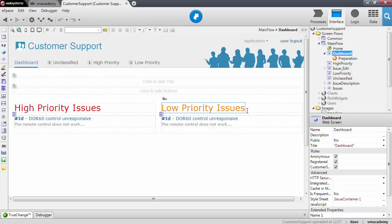In this lesson we will add two charts to the dashboard for a quick analysis over the issues of the application. In one chart we want to represent the proportion of issues by priority, and on the other chart we want to show the number of issues submitted over the last seven days.